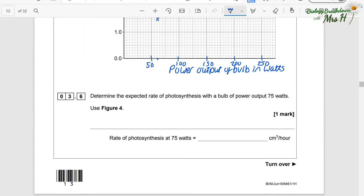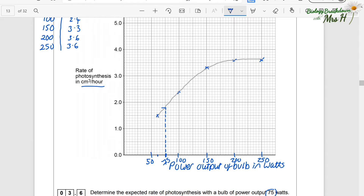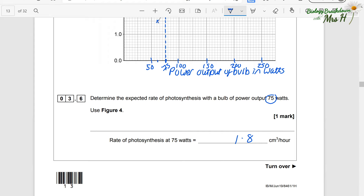Determine the expected rate of photosynthesis with a bulb of power output 75 watts, using figure four. Find 75 watts on the x-axis, draw a dashed line up to your curve, then take the dashed line across to the y-axis and read off the value, which on my graph is 1.8 centimetres cubed per hour.